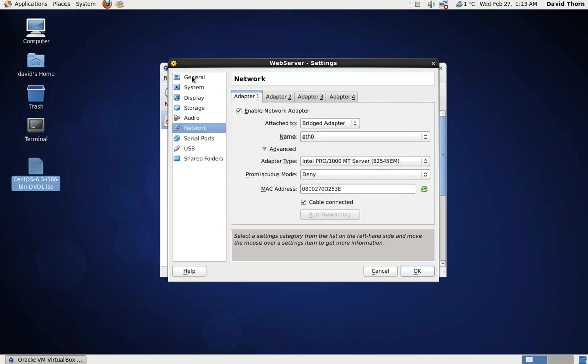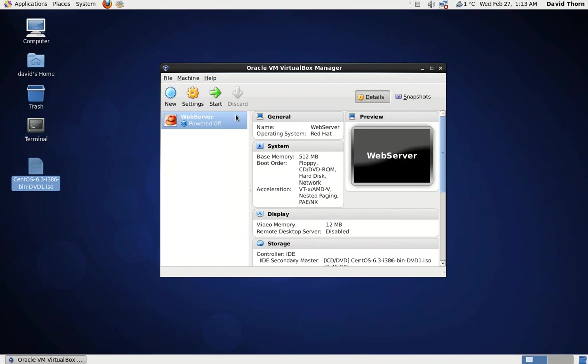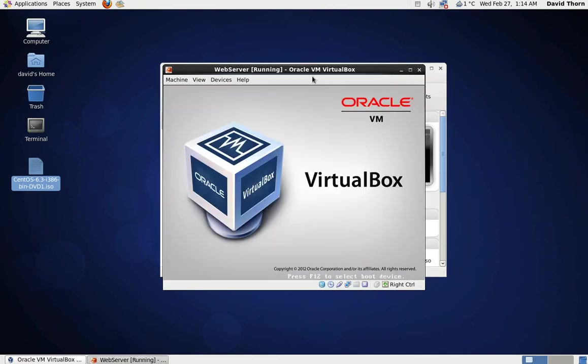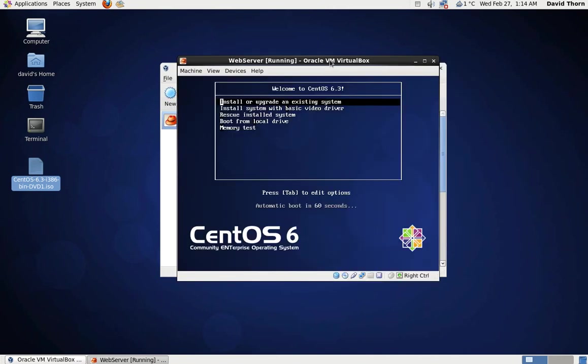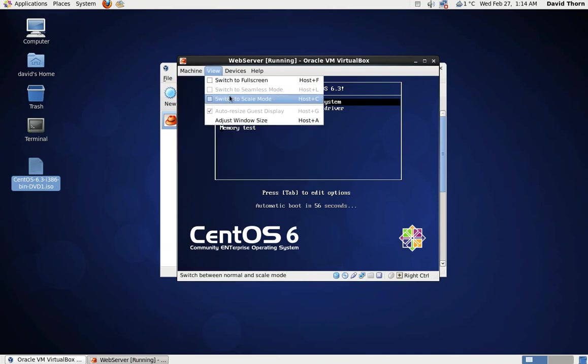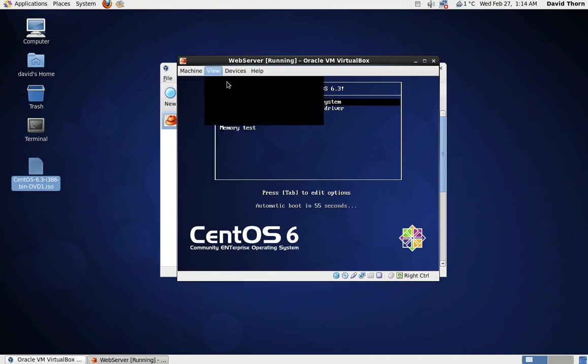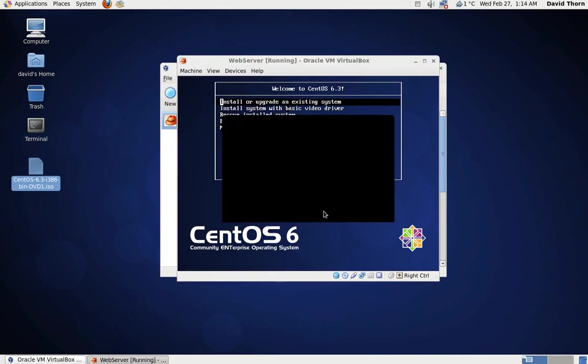If you want to put another adapter on, then go ahead. Serial ports, USBs, and shared folders - we won't do that. Let's click OK. Then all we've got to do now is start. So let's start. We shouldn't get any problems.